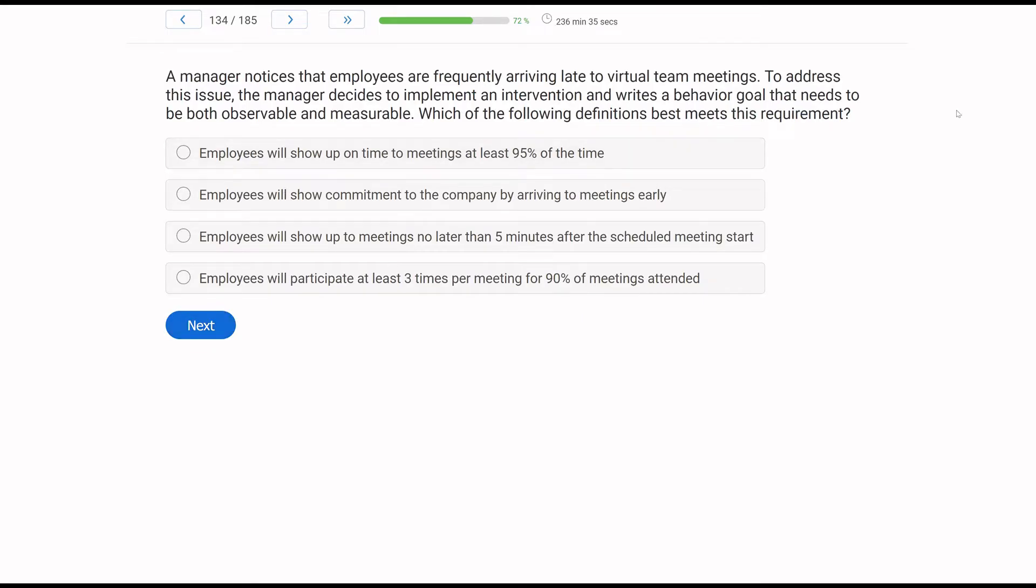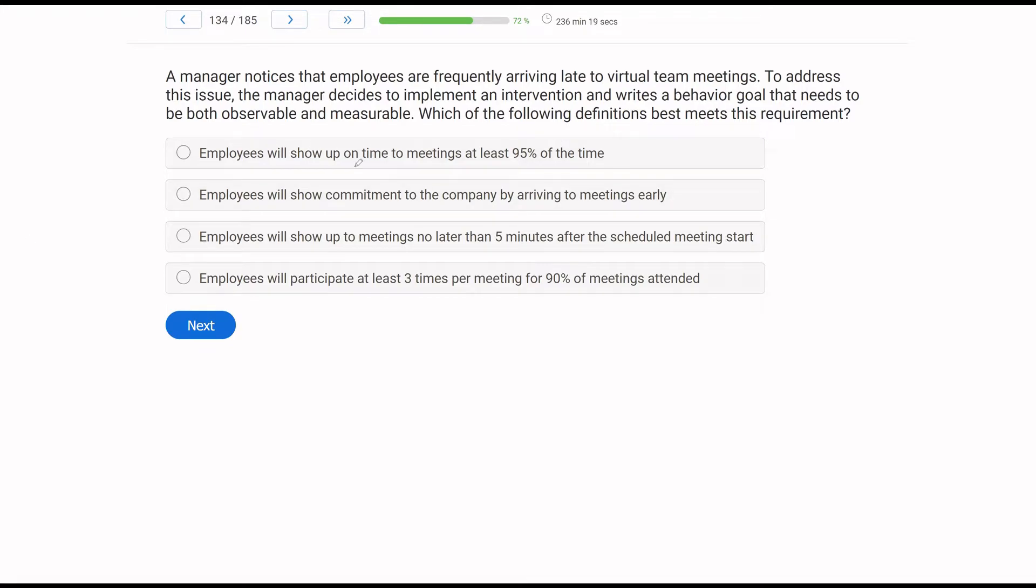A manager notices that employees are frequently arriving late to virtual team meetings. To address this issue, the manager decides to implement an intervention and writes a behavior goal that needs to be both observable and measurable. Which of the following definitions best meets this requirement? Now let's be very careful here. We want to write a good behavior goal that is observable and measurable. What are we trying to accomplish? What is the goal? Well, that manager is noticing his employees are arriving late. So we need to address the issue of arriving late in a way that is observable and measurable.